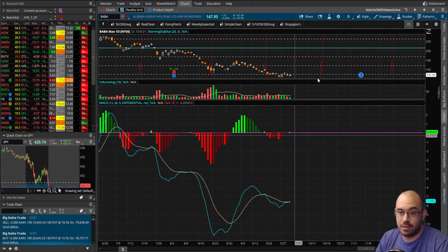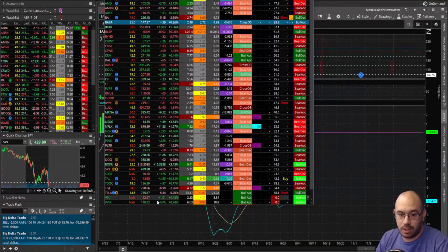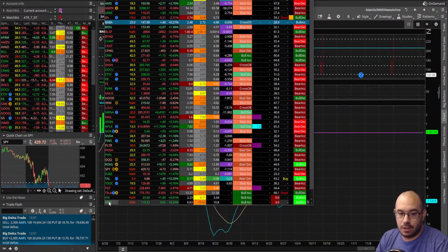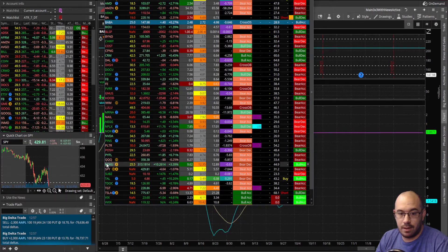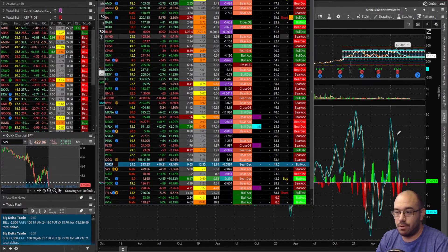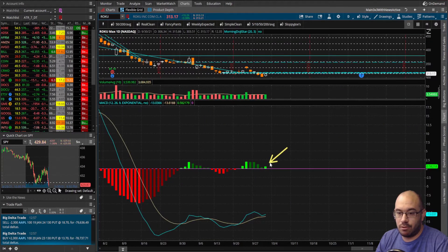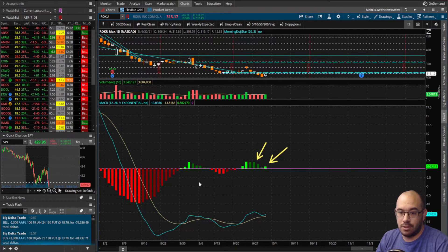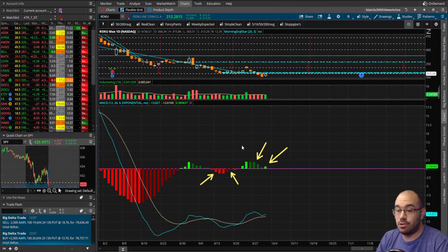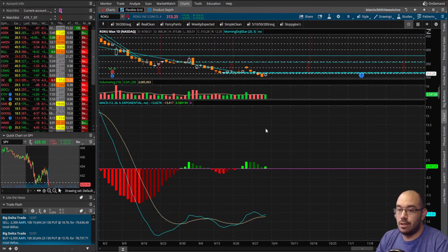Let's take a look at ROKU — it has bullish acceleration as well, which means we should see a bright green bar, and we do. A bullish deceleration would show lighter green bars; bearish acceleration would be brighter red bars; and bearish deceleration would be the darker red bars.